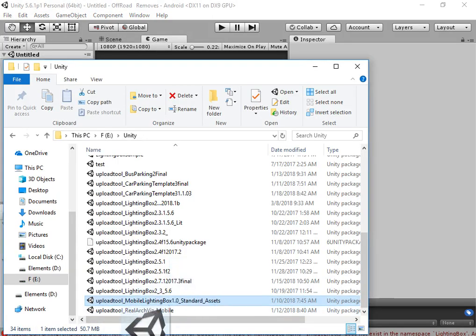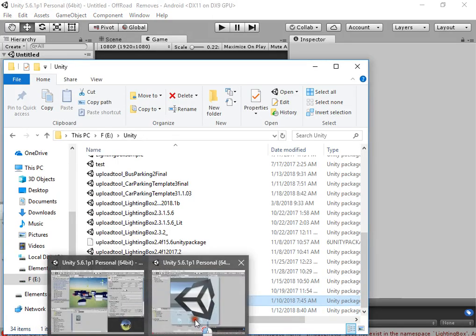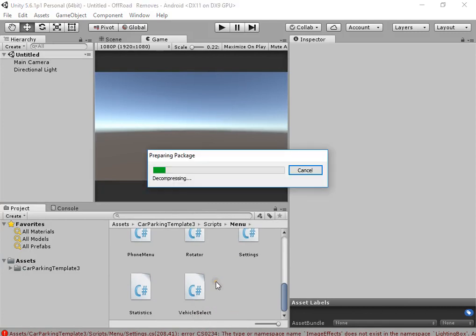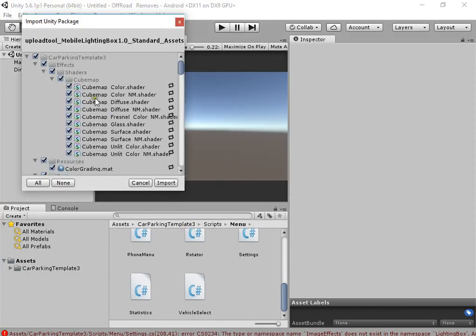Okay, now import your mobile lighting bikes to your project.